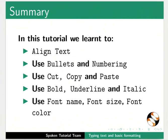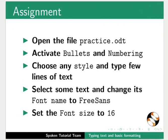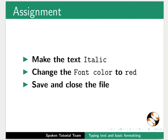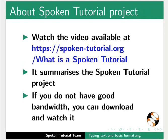This brings us to the end of this tutorial. Let us summarize. In this tutorial, we learned to align text, use bullets and numbering, use cut, copy and paste options, use bold, underline and italic options, and use font name, font size, and font color options in Writer.